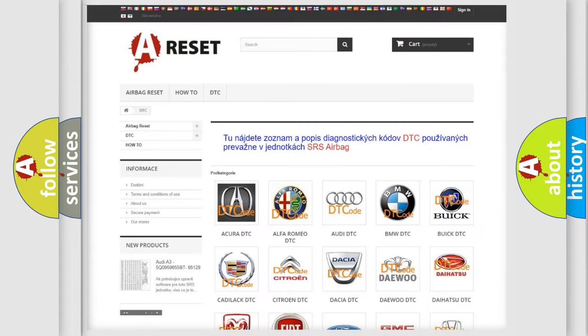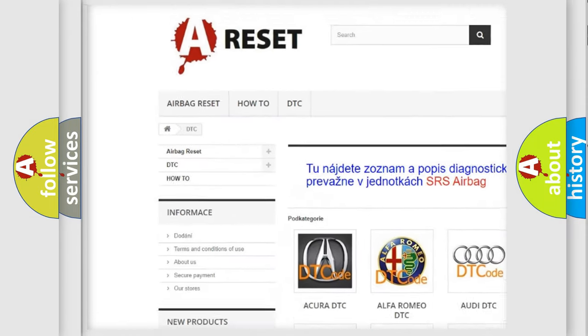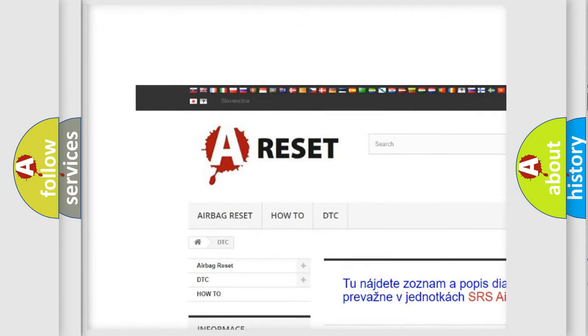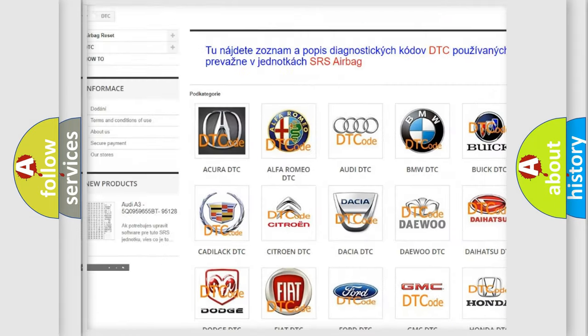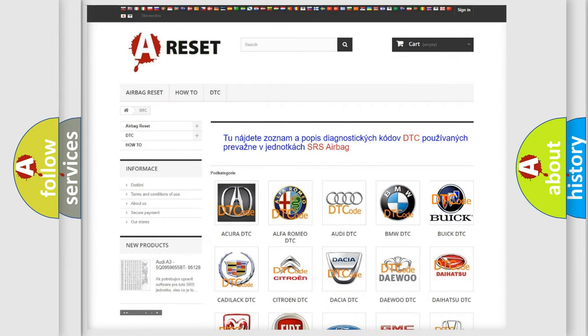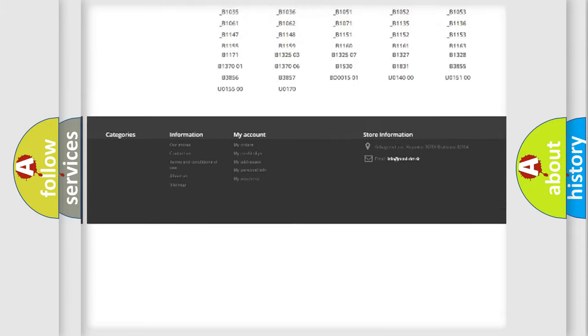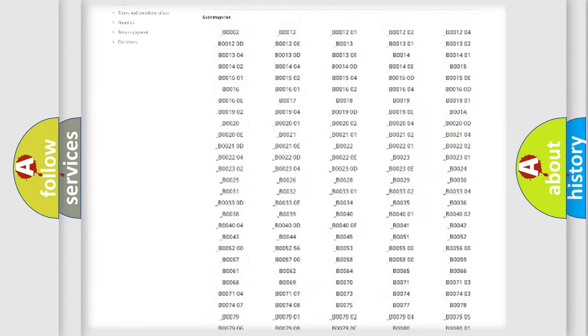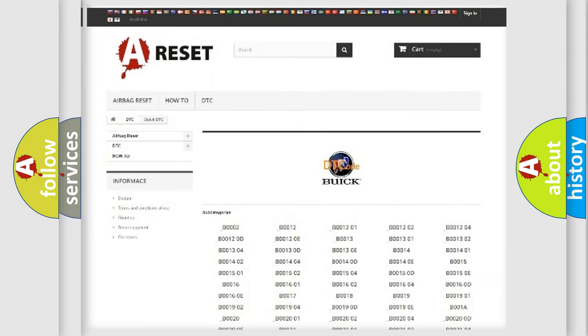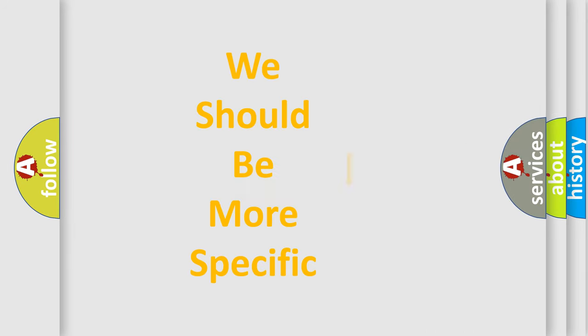Our website airbagreset.sk produces useful videos for you. You do not have to go through the OBD2 protocol anymore to know how to troubleshoot any car breakdown. You will find all the diagnostic codes that can be diagnosed in Buick vehicles. Also many other useful things. The following demonstration will help you look into the world of software for car control units.